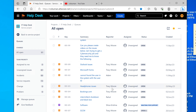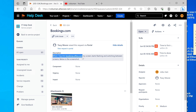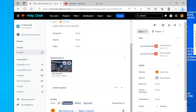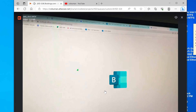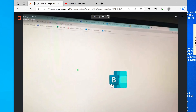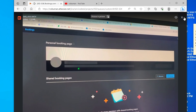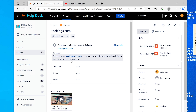Let's look at this ticket — it's a Booking.com issue. It says when logging into bookings.office.com the screen starts flashing and switching between screens. A video was attached showing the same issue also happens at outlook.office.com when going to the bookings page. You can see it's the same thing happening in both places.